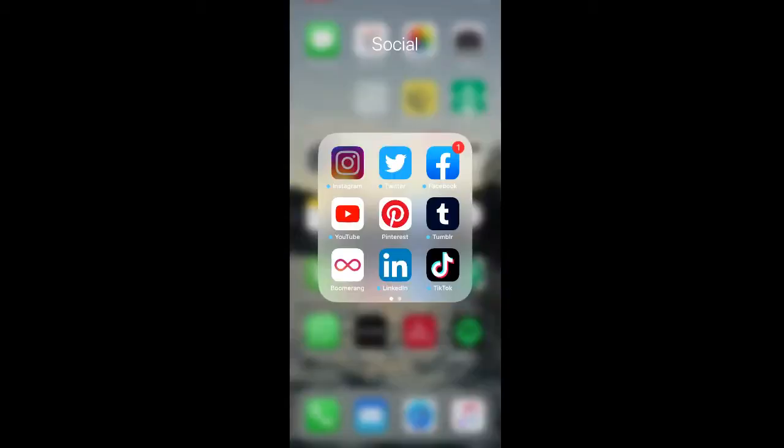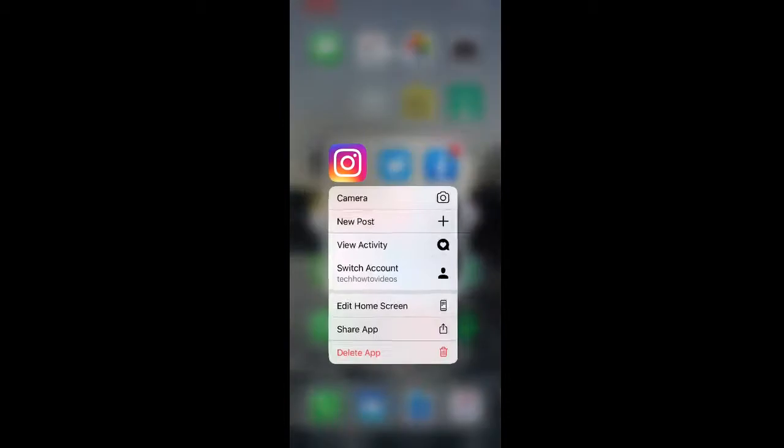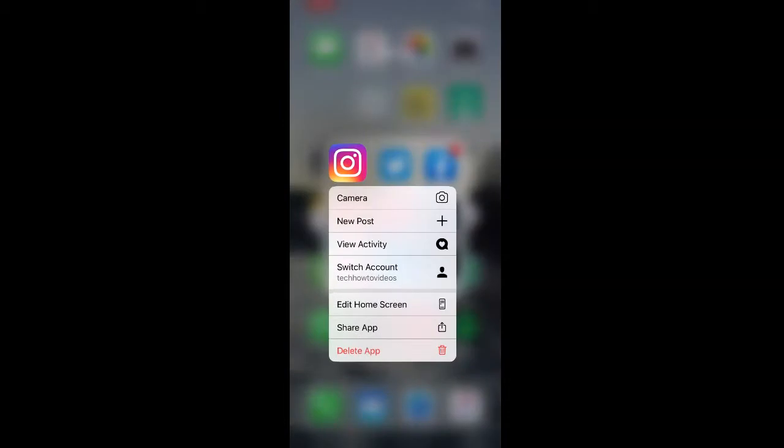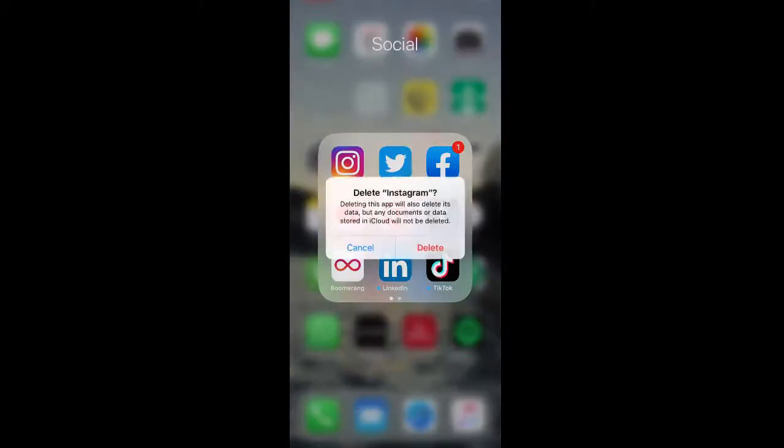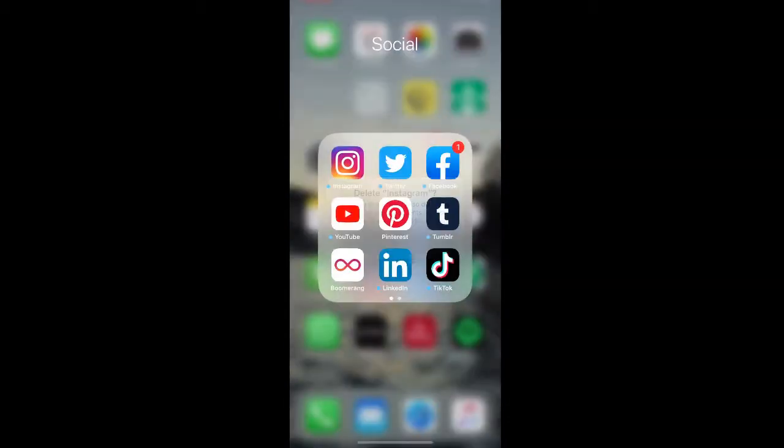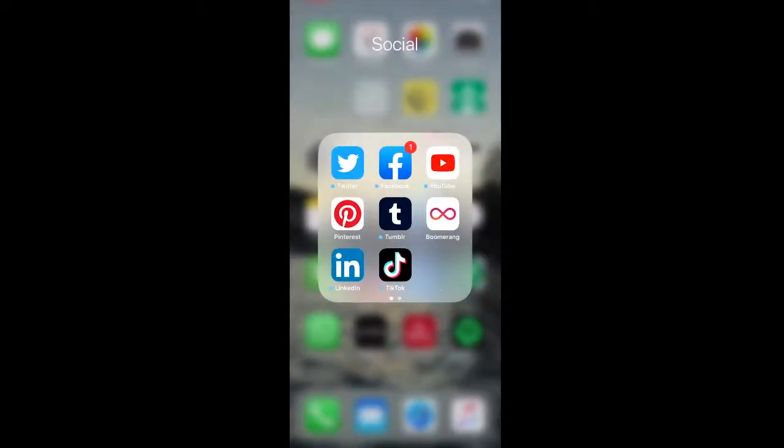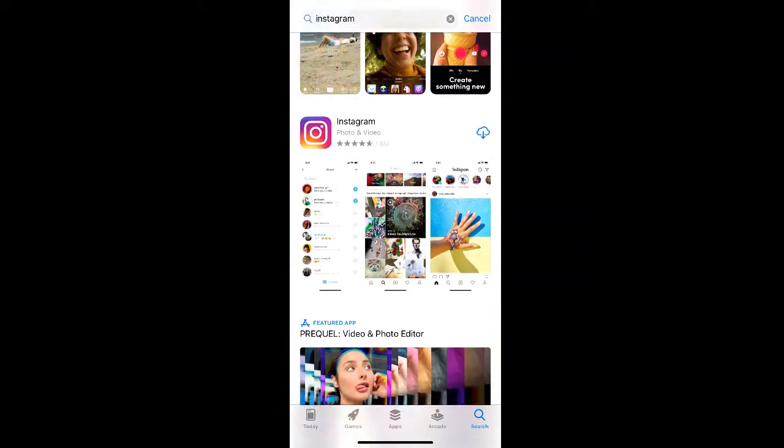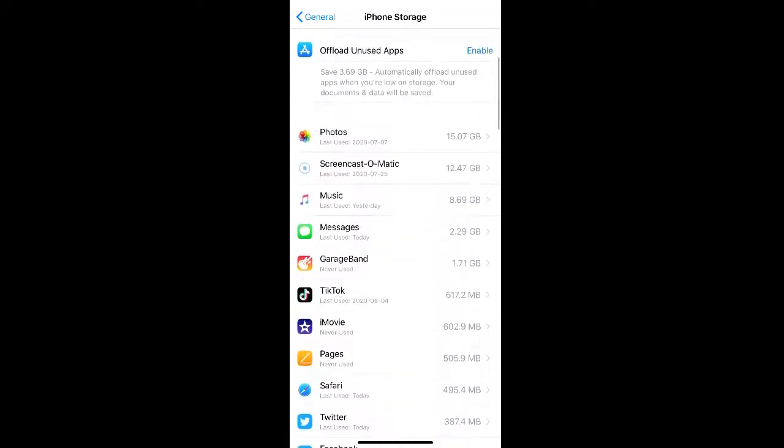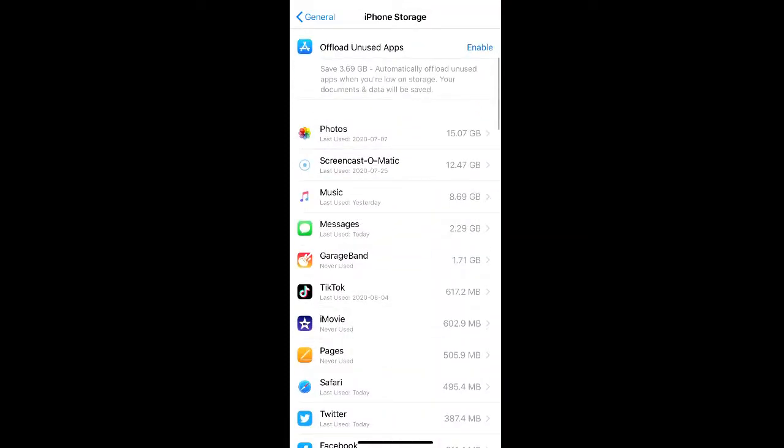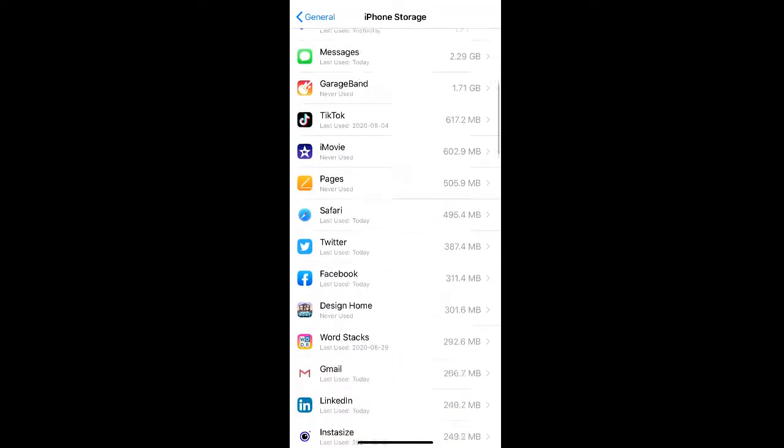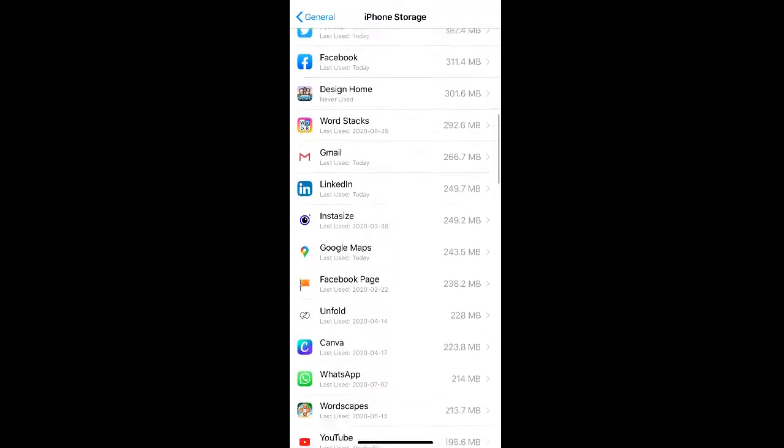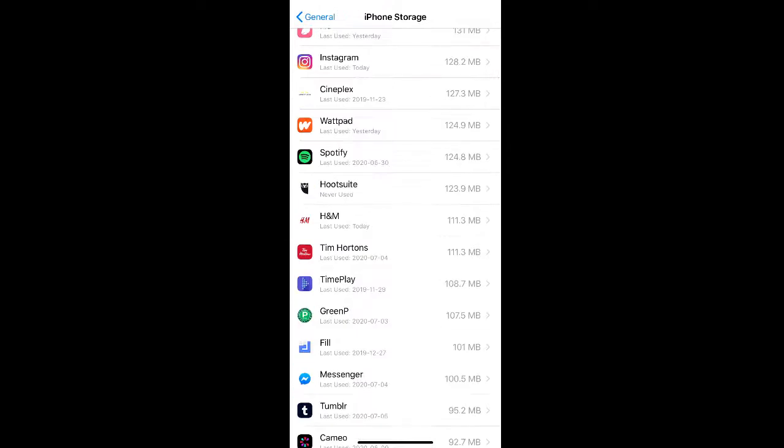So if we delete Instagram from our phone and then re-download it, and then go back to our iPhone Storage, you'll see that the amount of space Instagram takes up on our phone is significantly less.